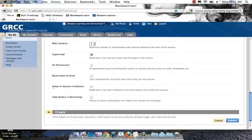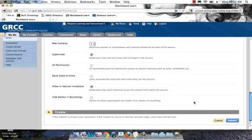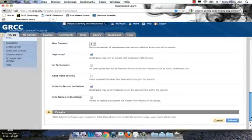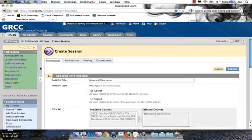you can take away their private chat privileges. I'm also going to select 'allow in session invitations.' This makes it easy when you're in the room to send an email to anyone in the world that you'd like to give access to the room. They just click on a link and they'll be directed right into the room. They don't have to log into Blackboard. If you're bringing in a guest from another location or another instructor who doesn't happen to be enrolled in your course, this gives you an easy way to do it. When you're in the room, you can send the invitation on the fly. Before I hit submit, I want to touch on the other three tabs.